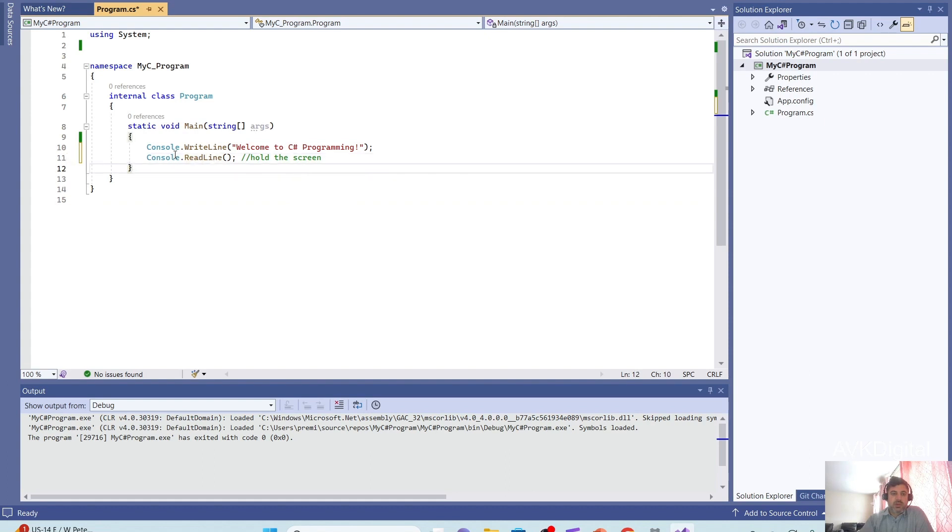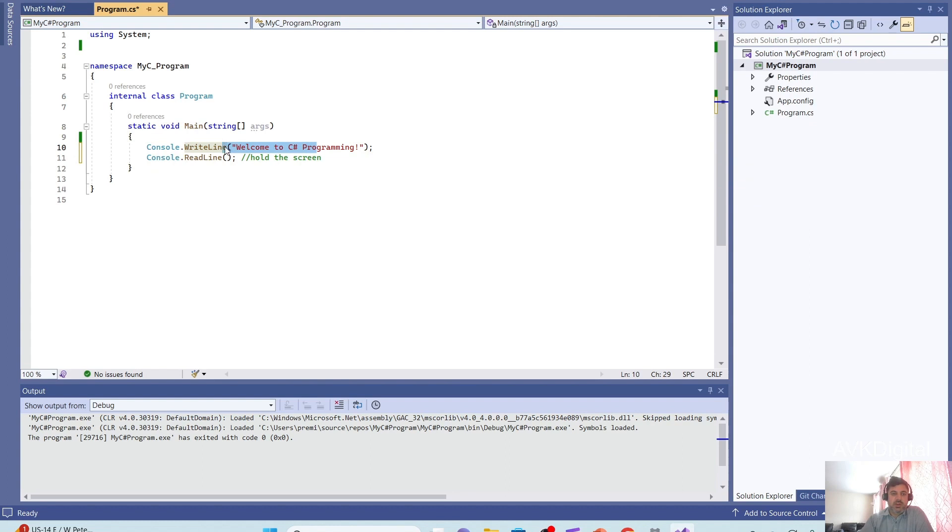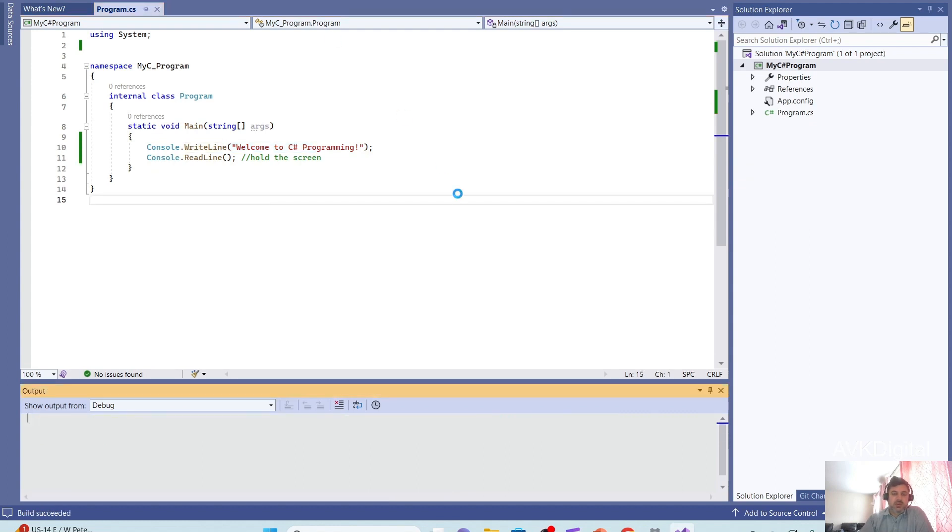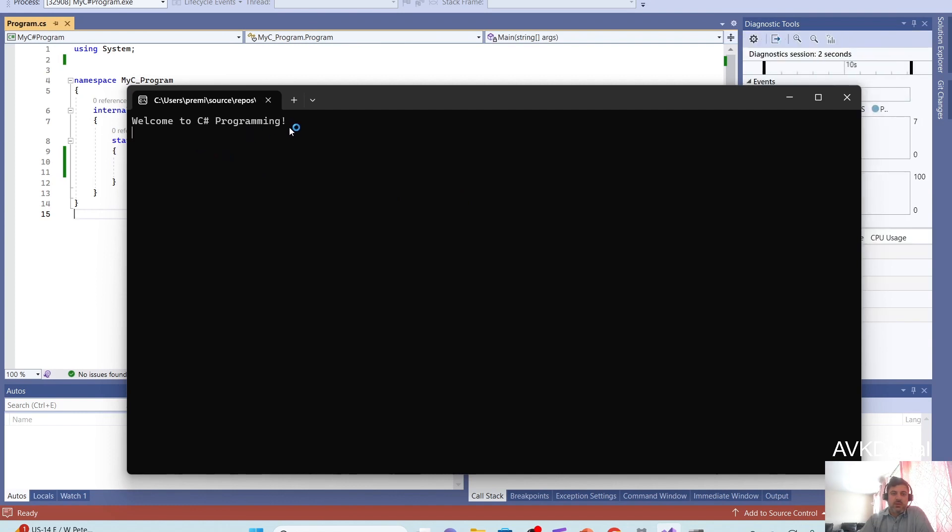So this will, for now, just hold my screen to read what is printed. So let's click on start. Now you see, welcome to C-Sharp programming.